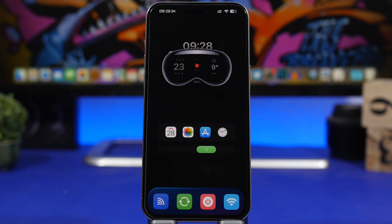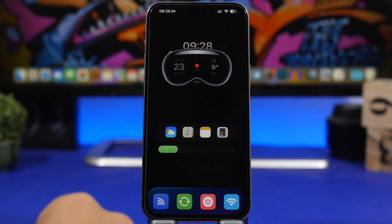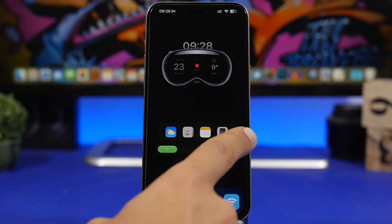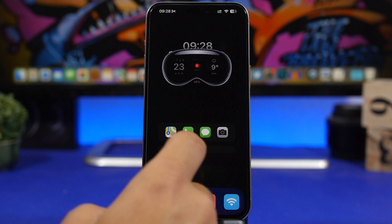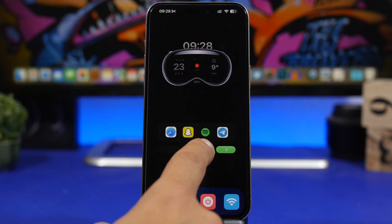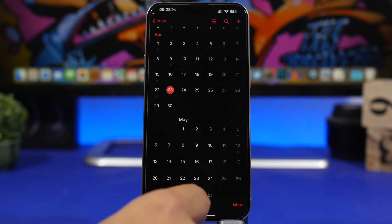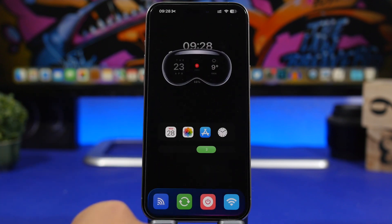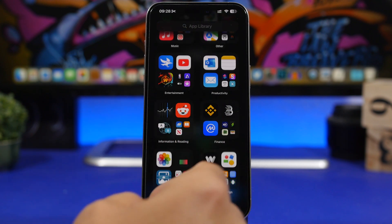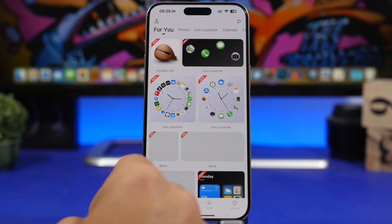The next thing we have is another widget that allows you to have four different docks on the home screen. You get four icons in the first one, another four in the second, another four in the third, and another four in the fourth — and of course this is functional, you can open any of these apps directly from here. To add this, you'll need to install another app linked down below in the description.